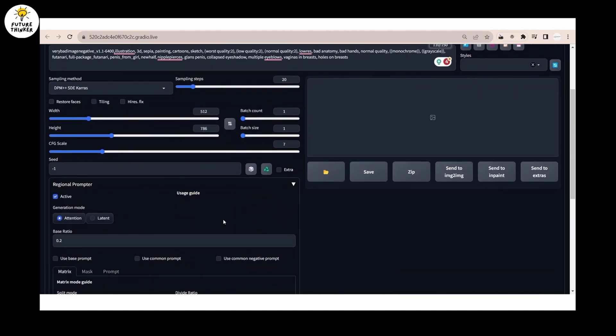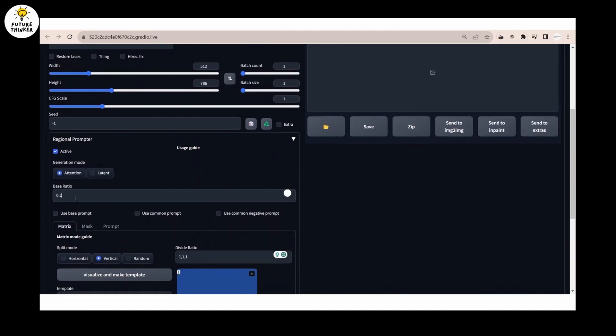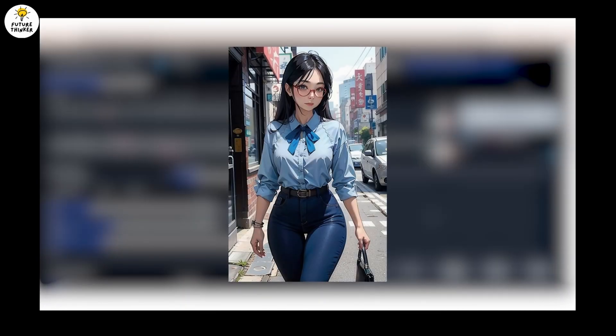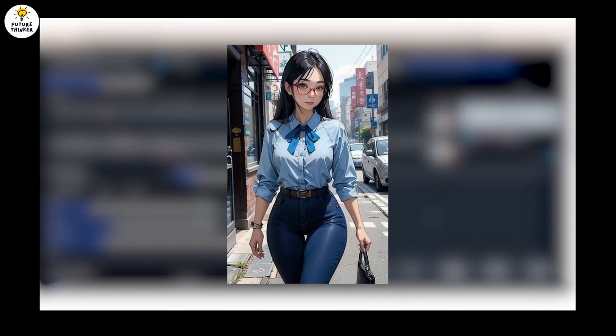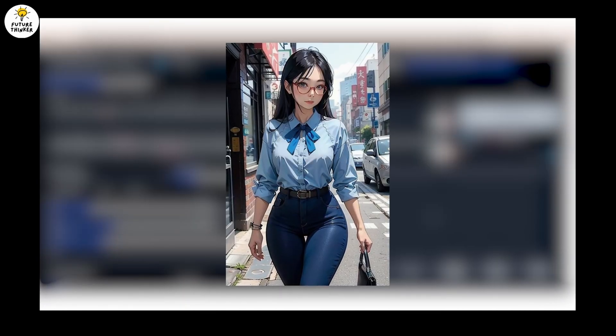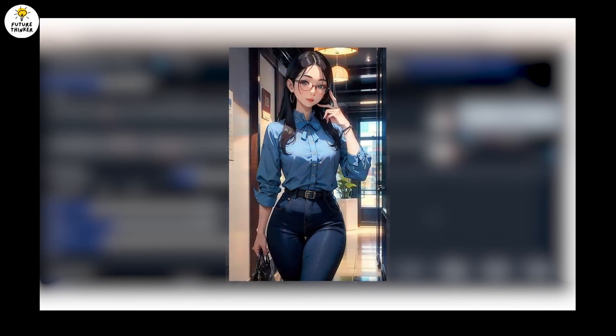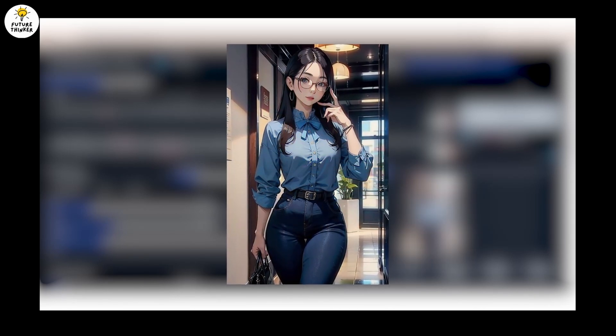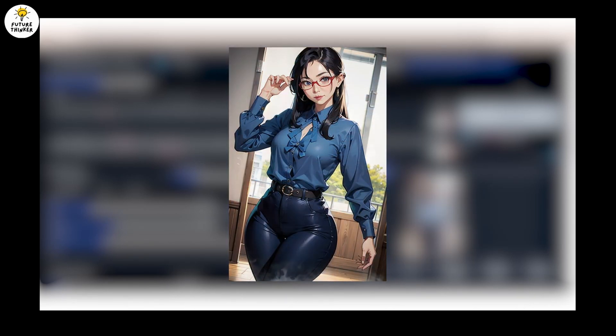Get the settings done for 1111 and let's generate the image. There you go. Take a look at the image. Match the prompt applied on each region, while the background was random. So let's make another region.